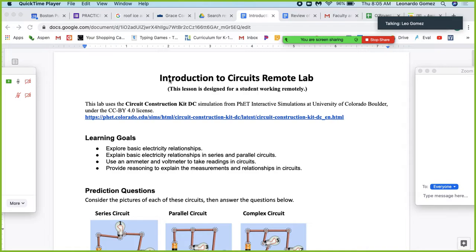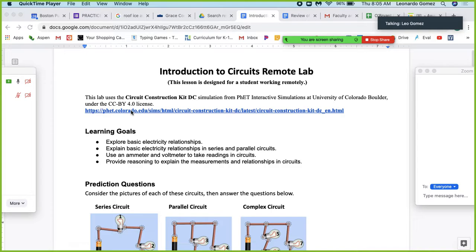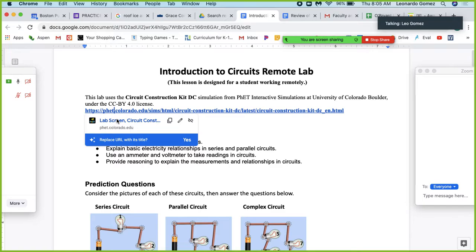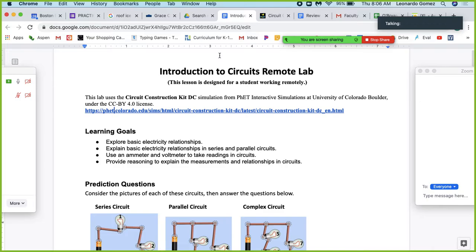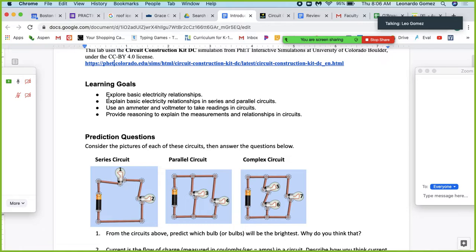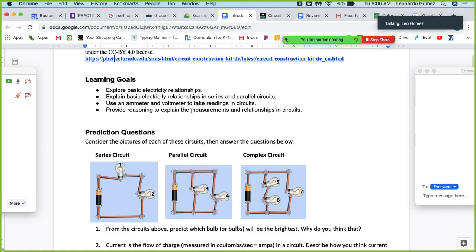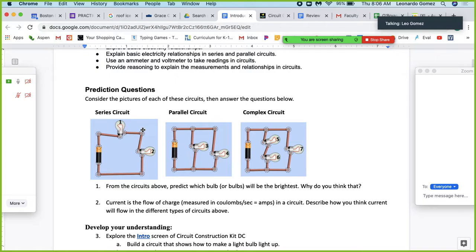Let's go ahead and get started. I want to review the lab for this week — it's the Introduction to Circuits remote lab, designed so you can work on it from the leisure and comfort of your own couch. This lab uses the PhET simulation. Our goals: we're going to explore basic relationships in electricity, work with series and parallel circuits, use an ammeter and voltmeter to take readings, and provide reasoning to explain the measurements and relationships in the circuits.